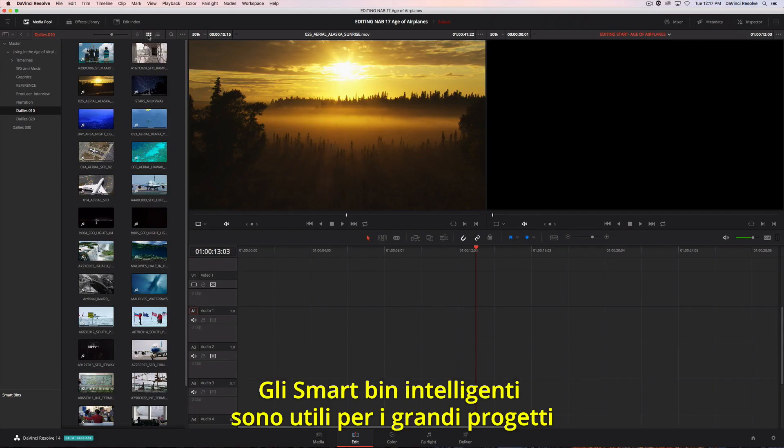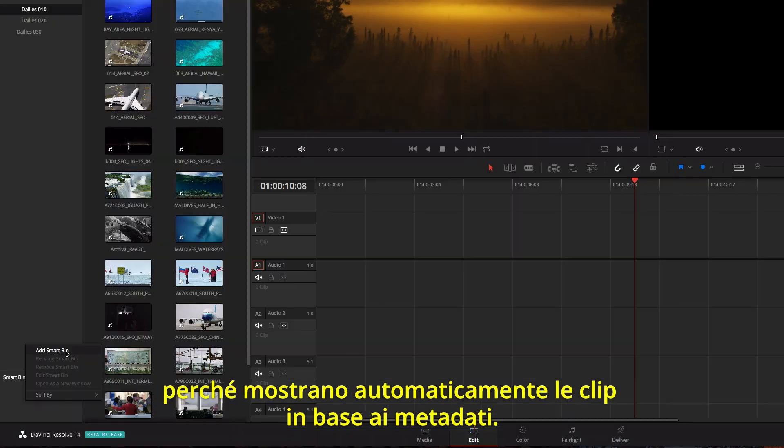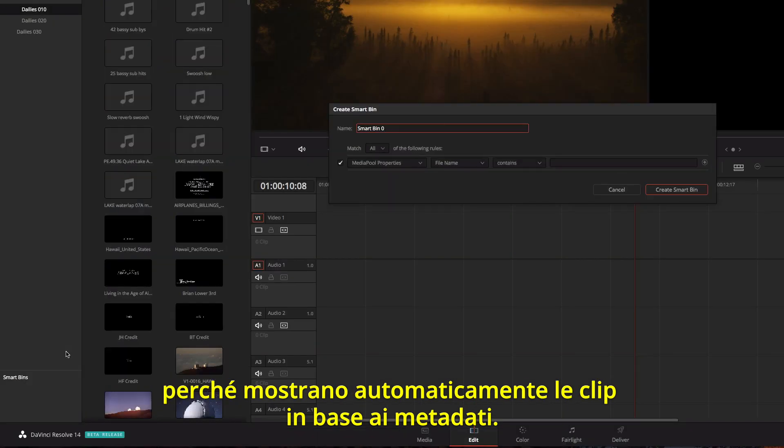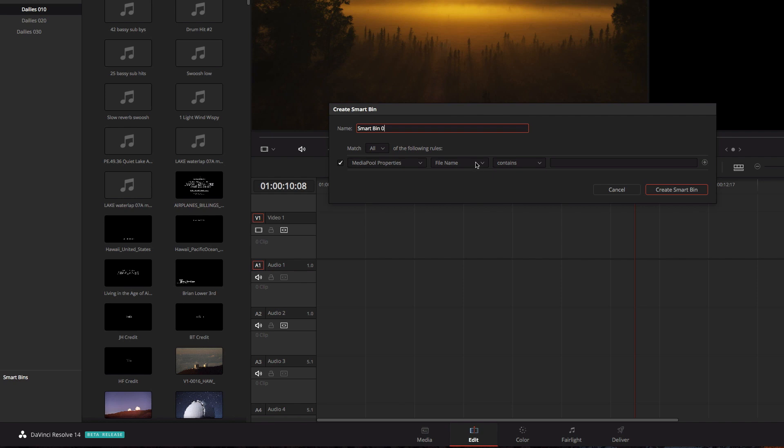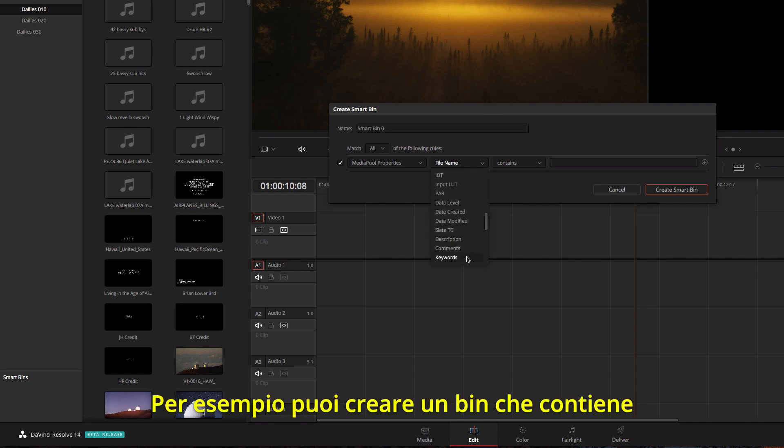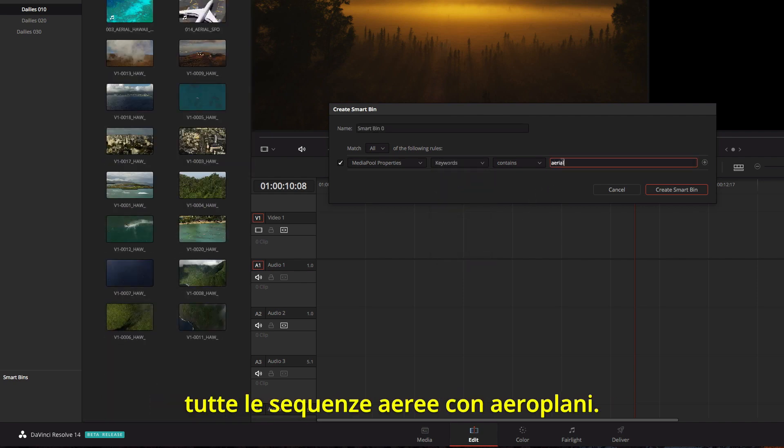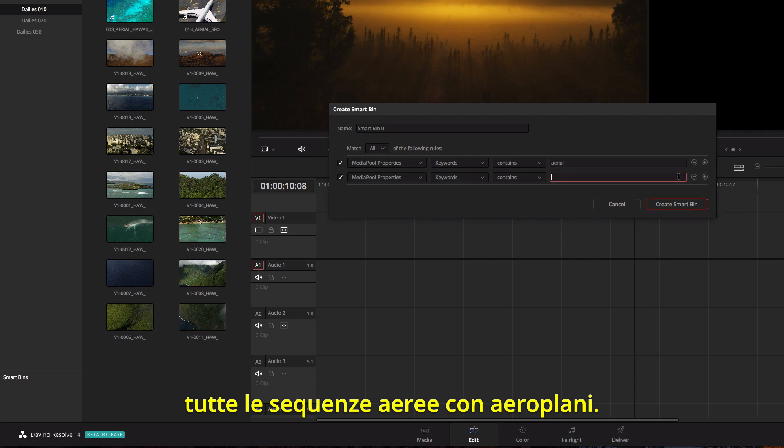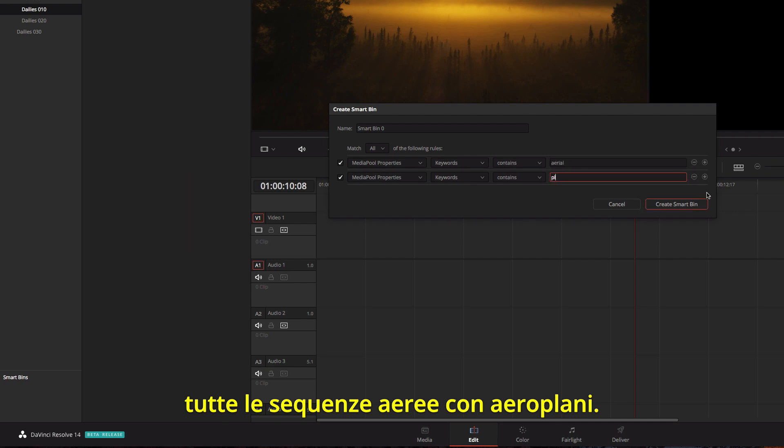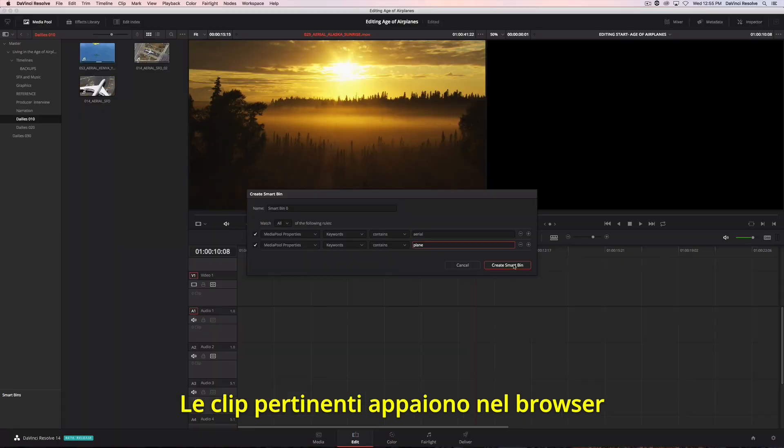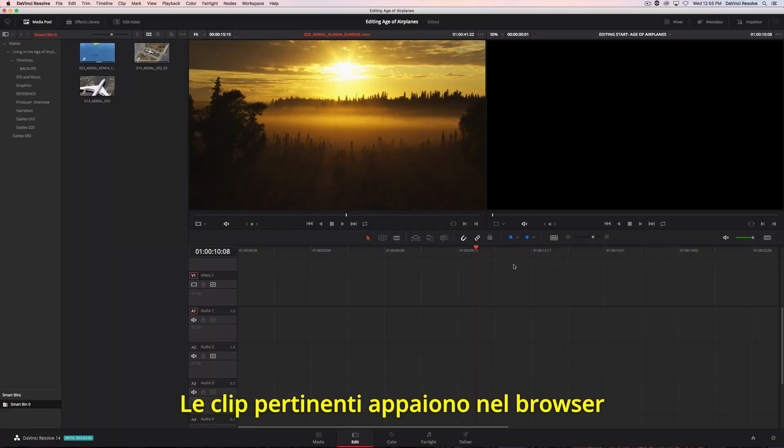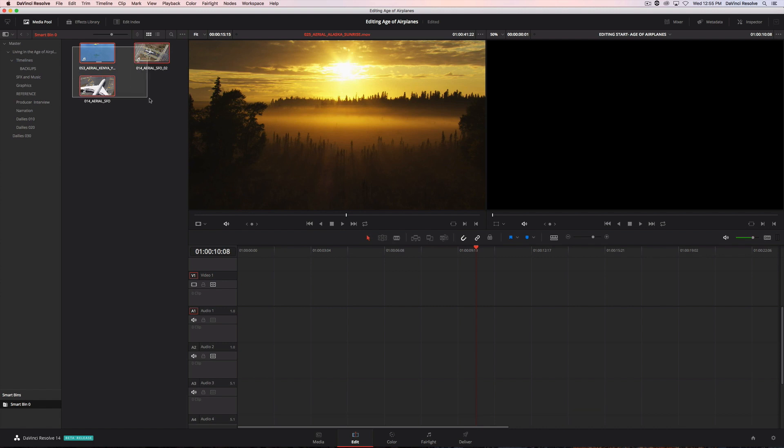Smart bins make it easy to find shots in large projects because they automatically display footage based on metadata. For instance, if you want to create a bin that contains all the aerial shots that have airplanes in them, just set up the search rules. All the clips that match the criteria are previewed in the browser area and appear in the smart bin.